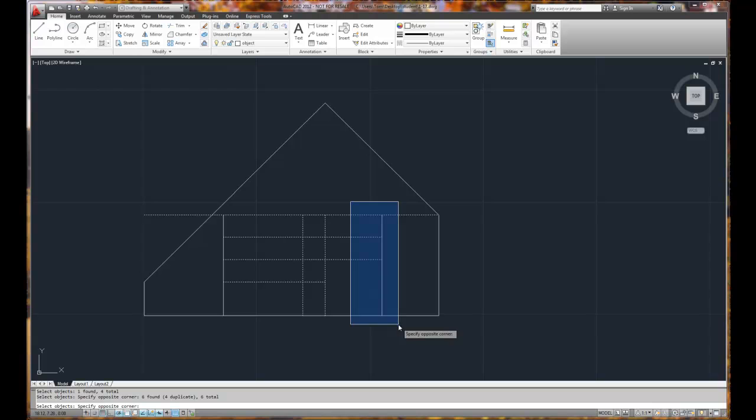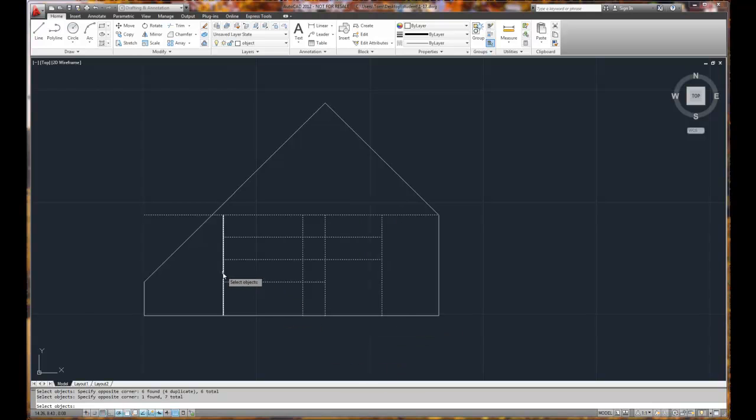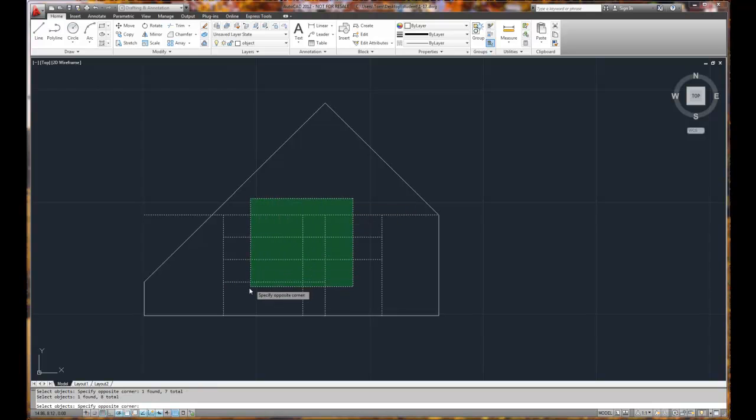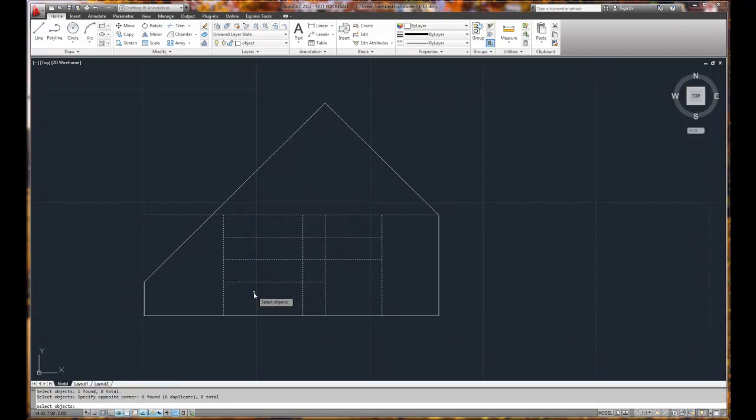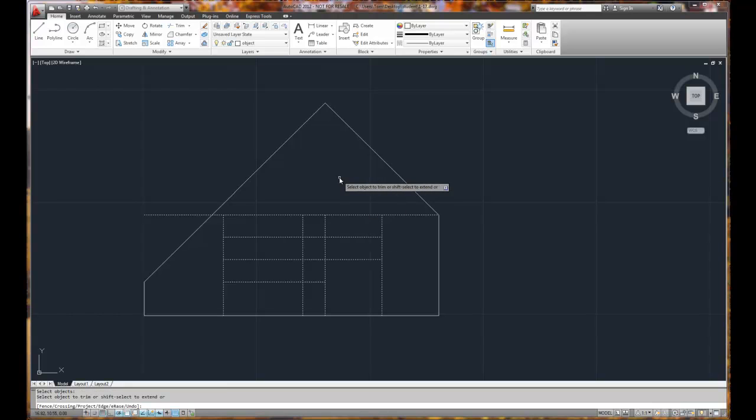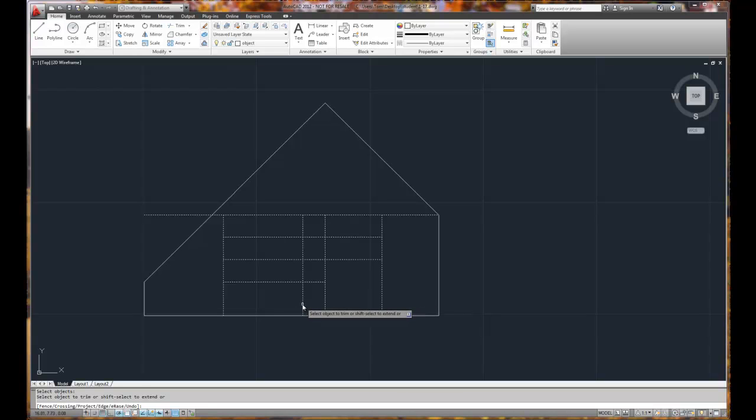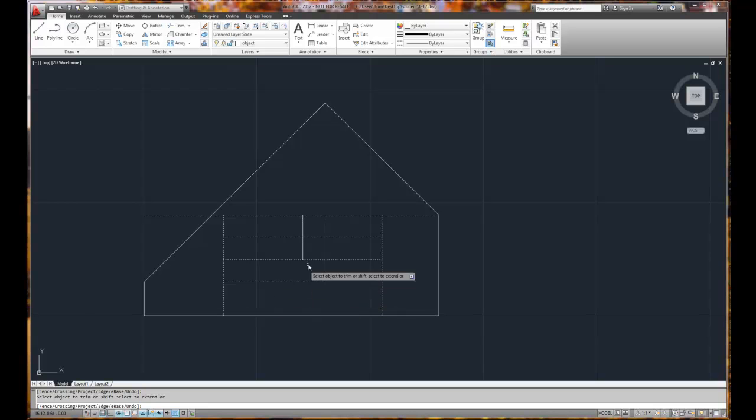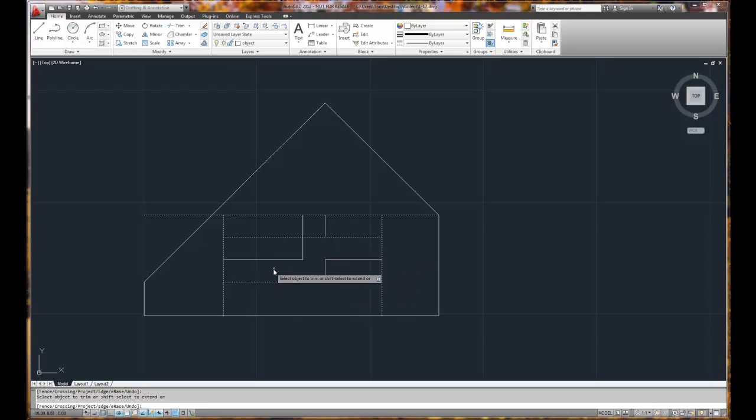So I can individually select items, I can green box - otherwise known as a crossing window - or I can blue box, which is a standard window. So blue box everything inside, green box anything that touches. When I'm done selecting all my objects, I right mouse click. I'm going to trim this line, this line, this line. I'm going to trim in between. So now I'm getting the shape of my object.